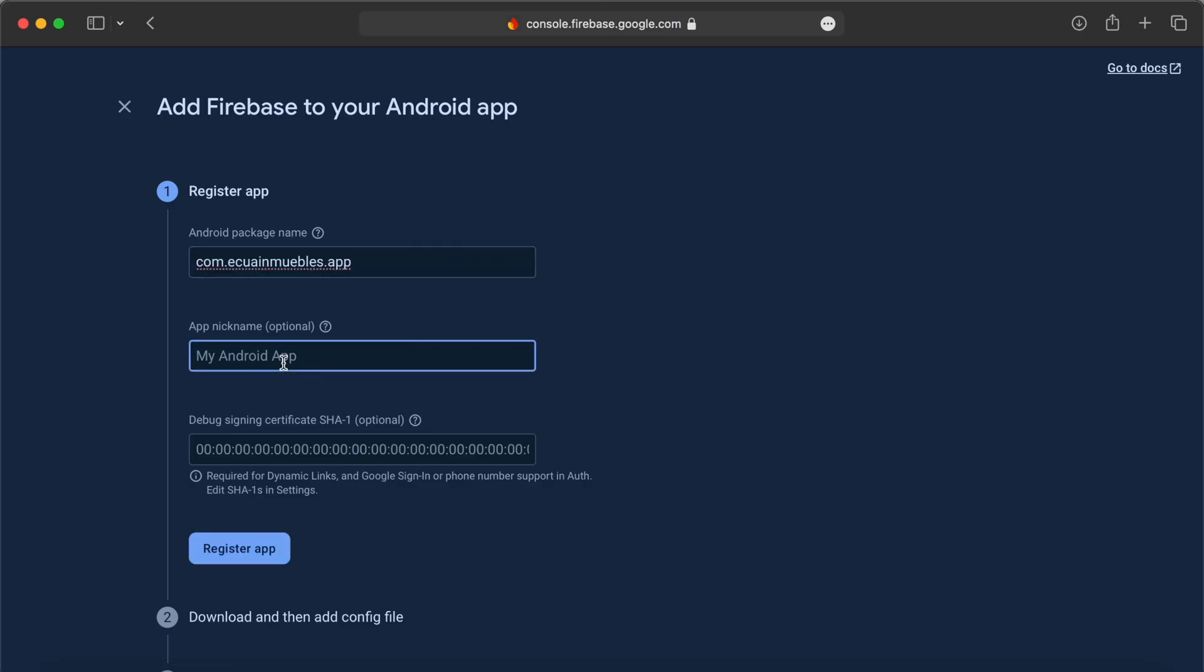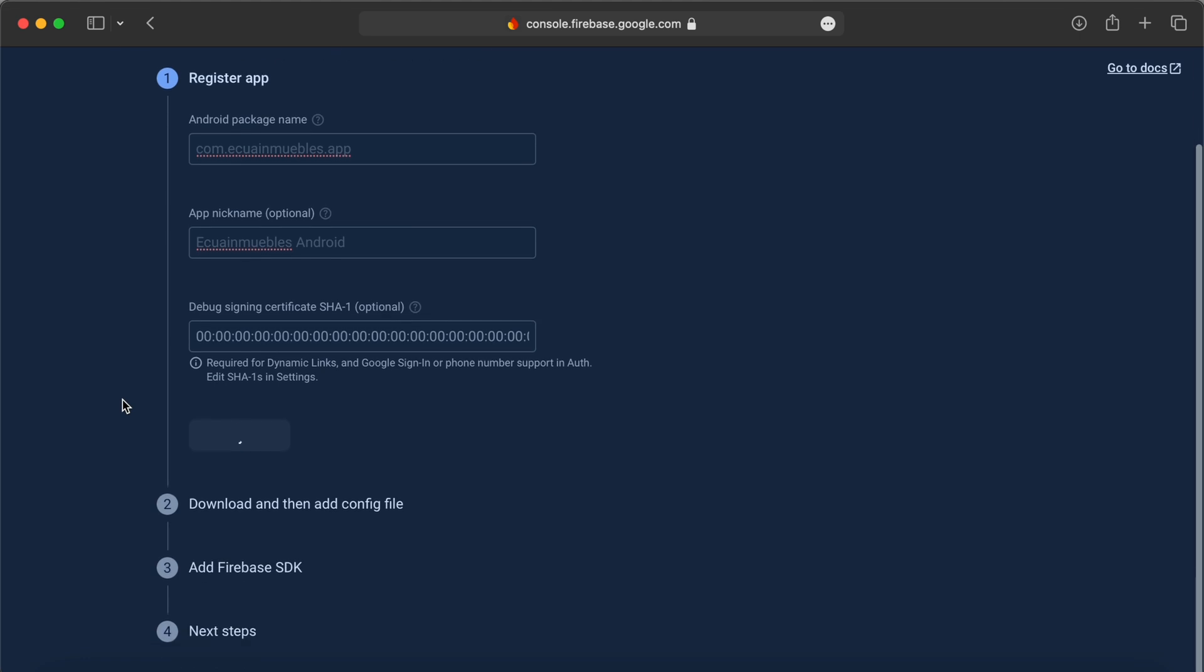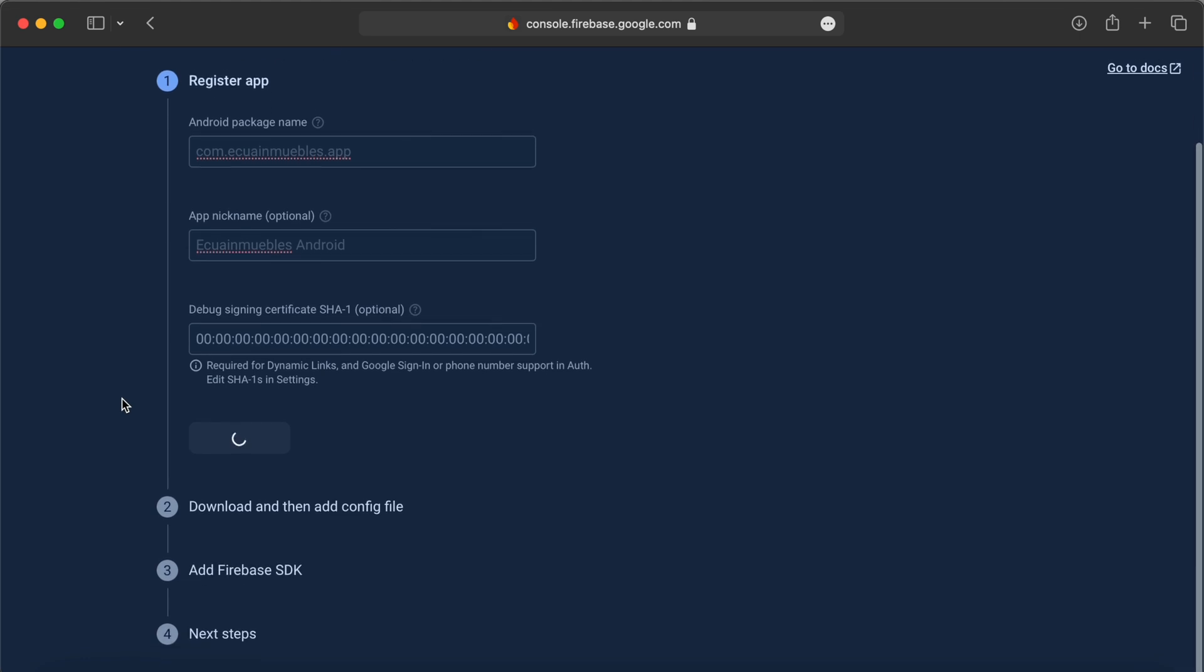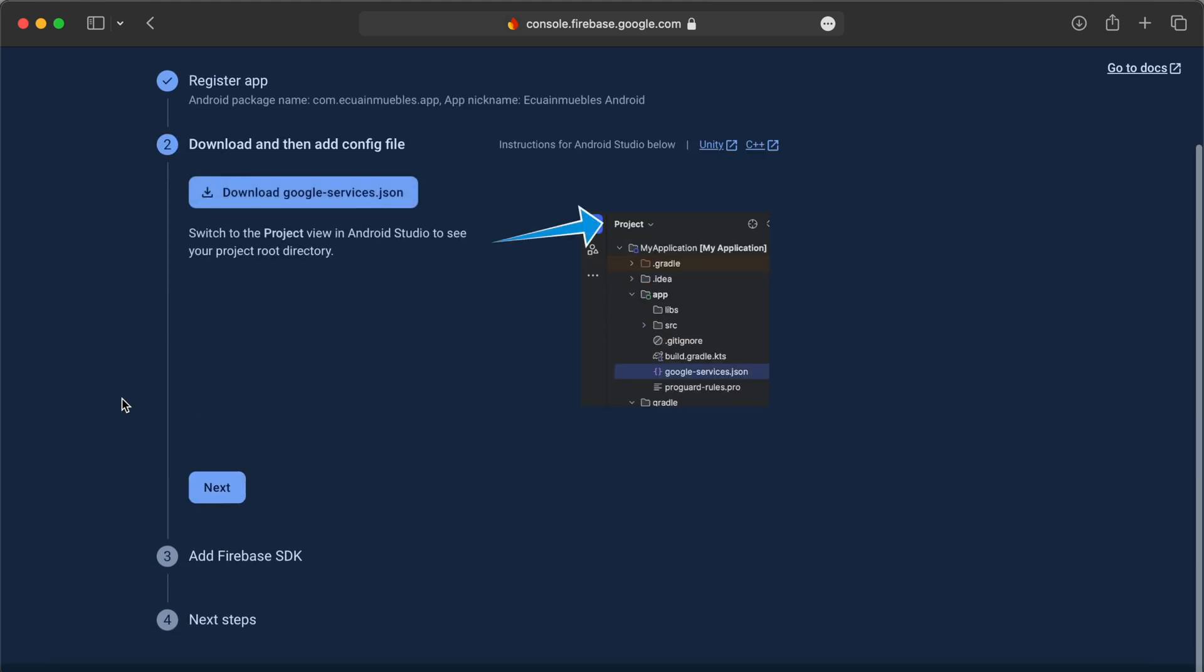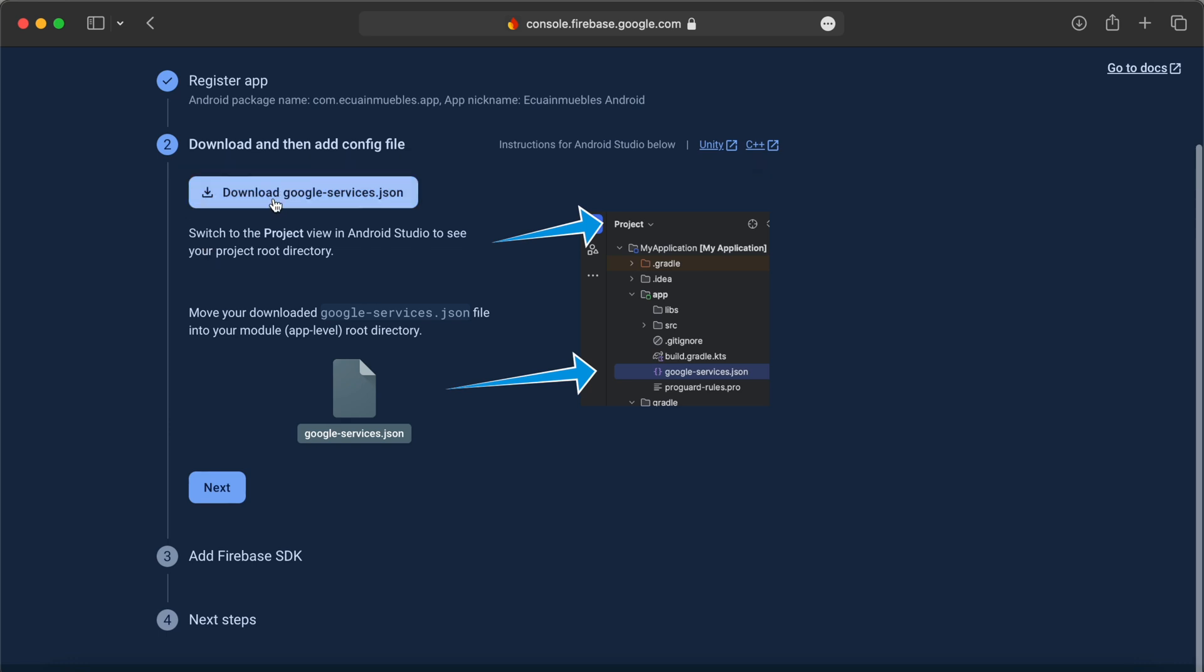Let's give a nickname to our app. This SHA key we can add later, and then we can download this google-services.json and add it to our project. It is downloaded here.